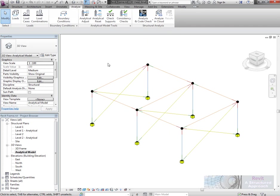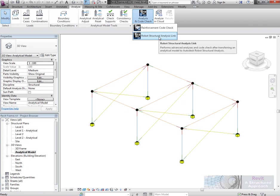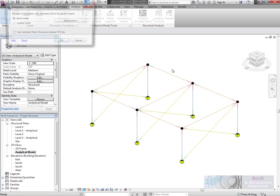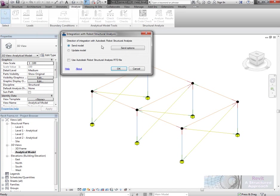I'm going to go to the Analyze ribbon and send this across to Robot Structural Analysis. Here I can send the model directly through into Robot. If I haven't got Robot on my machine, I can generate an RTD file that the engineer could then pick up and make use of.